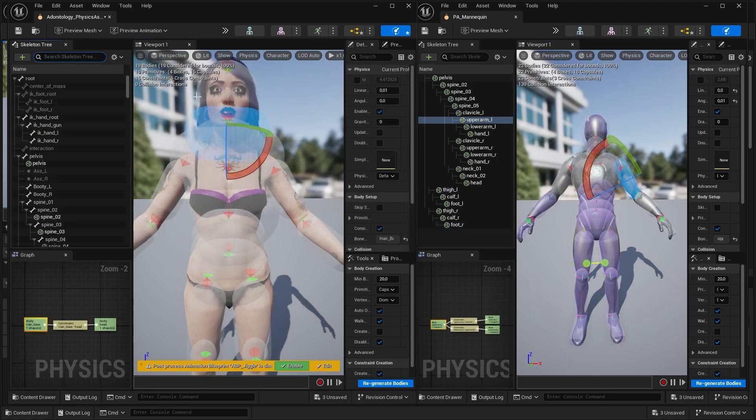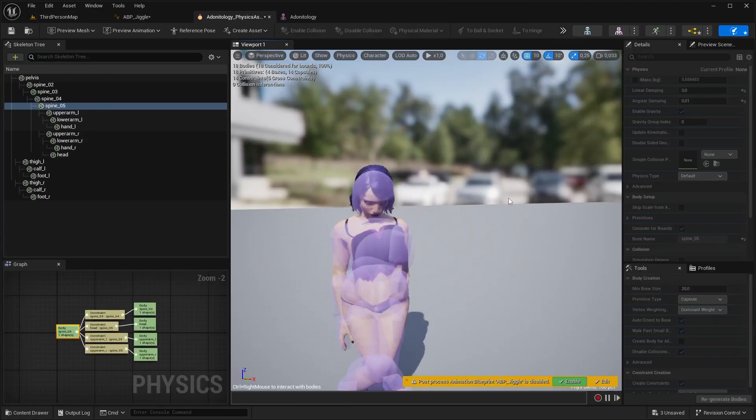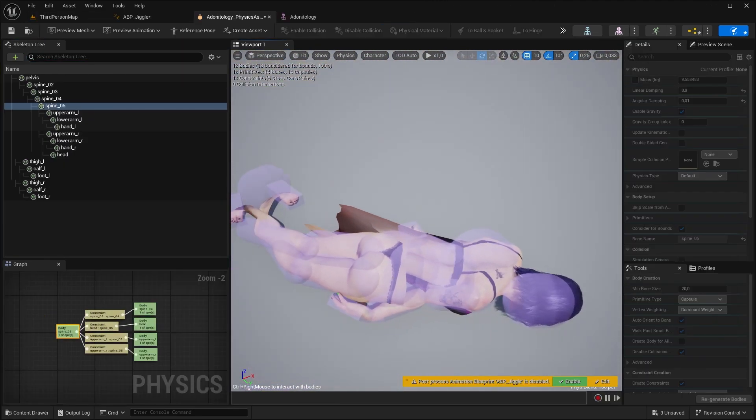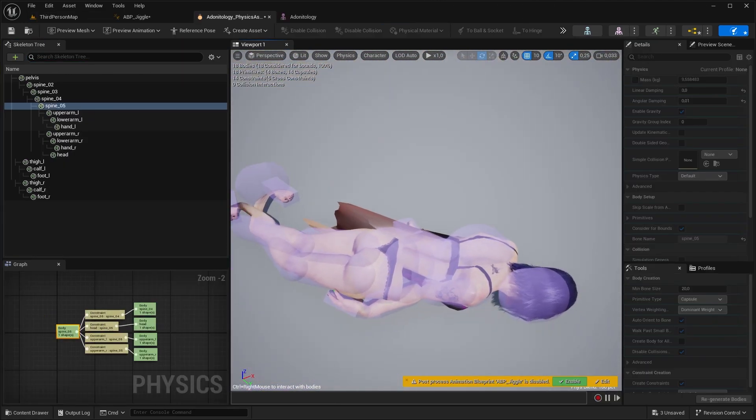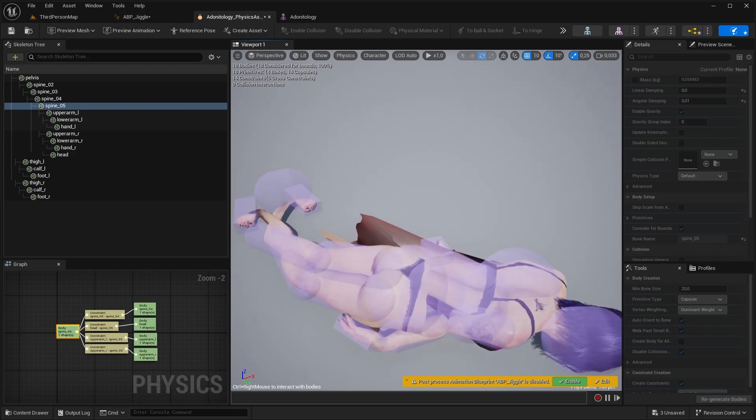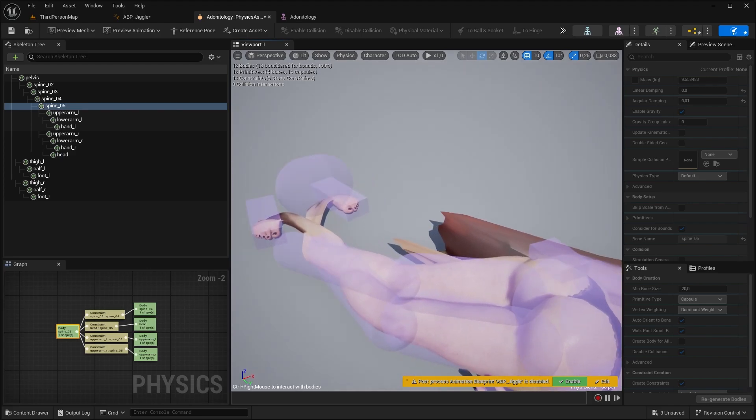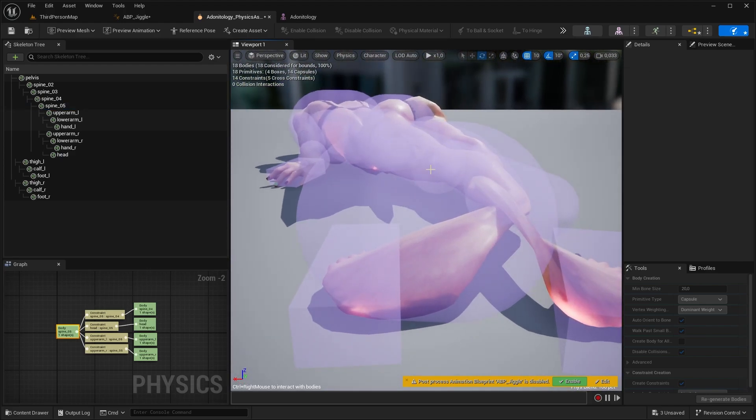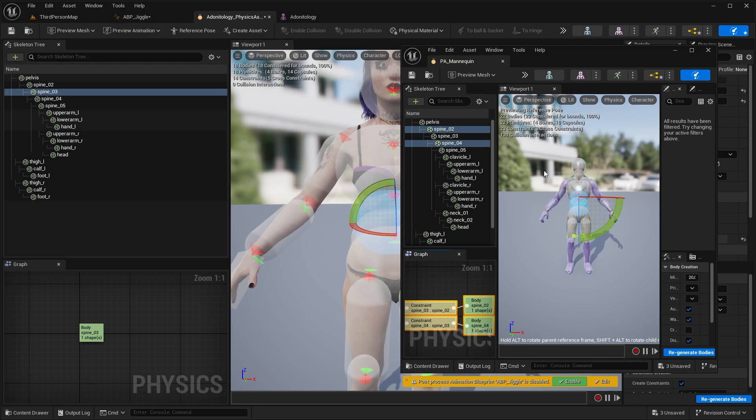Now, most probably you will encounter an issue when you try to simulate this. Like this awful stretching here. It's happening because we didn't copy the constraints, what actually glues them together. So let's just do that.